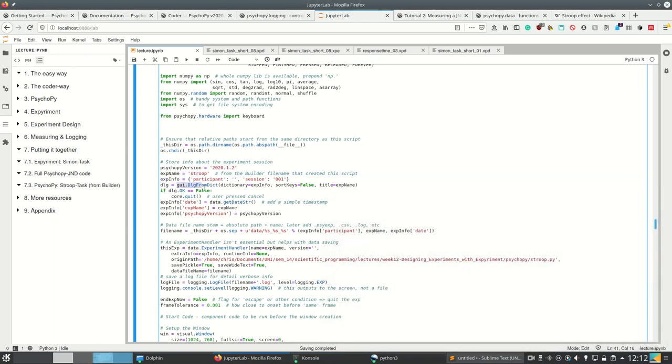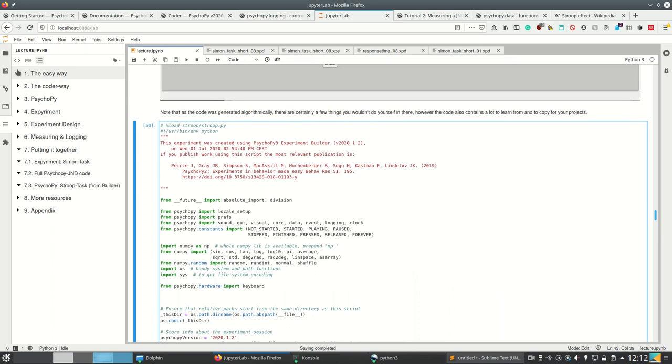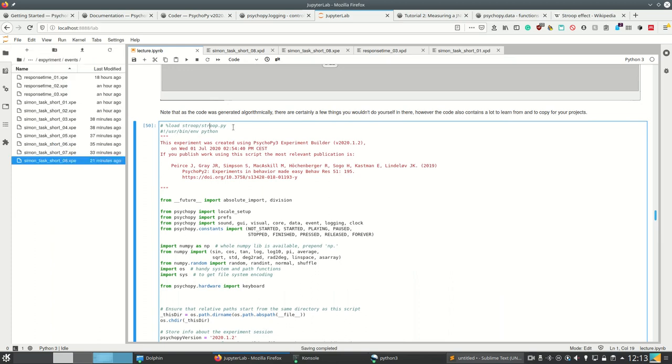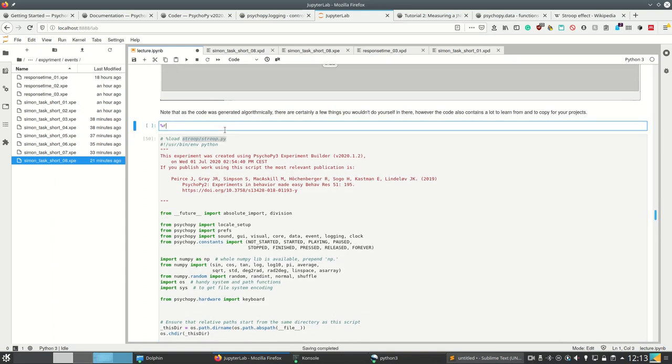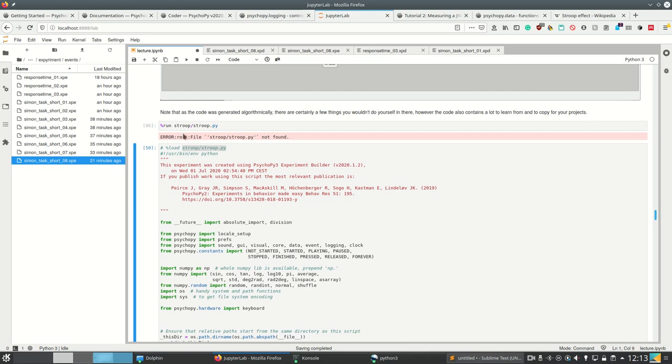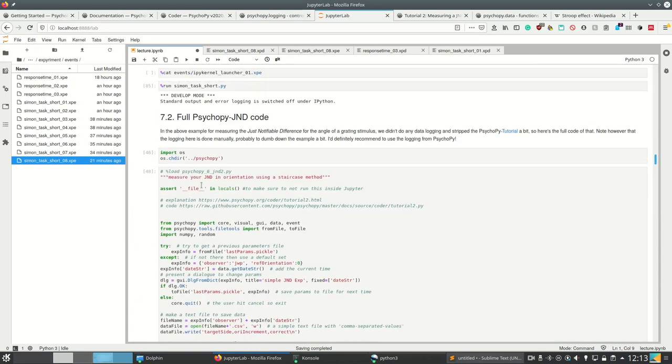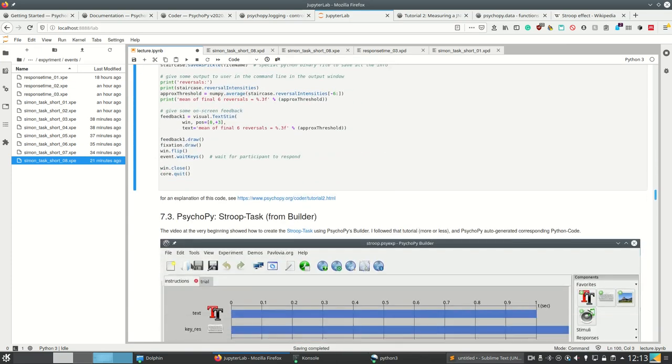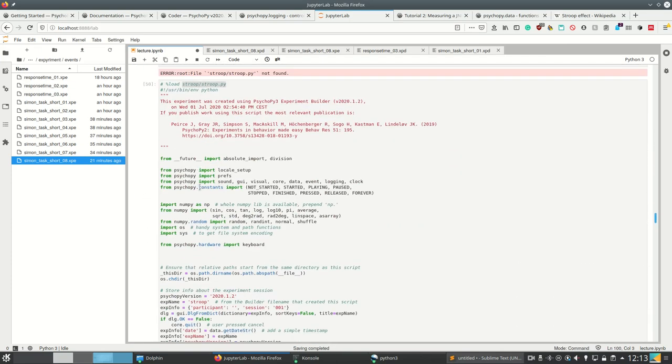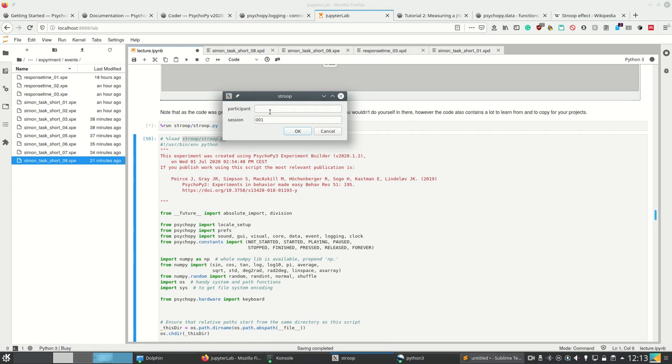And then here it creates a dialogue. And that's really nice, that PsychoPy also provides the possibilities to very quickly and easily create dialogues to get interaction from the user. And so we can actually run this code. Now I can enter my name, participant number three. And then I hope I can still record this.